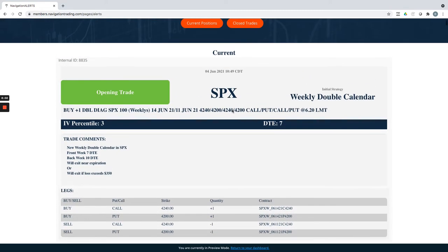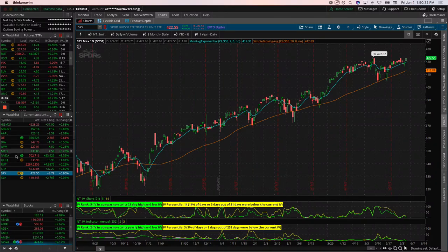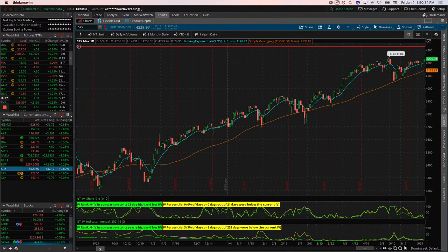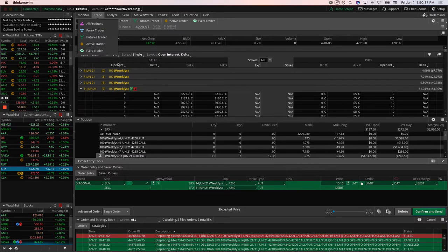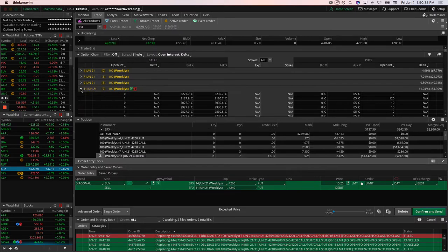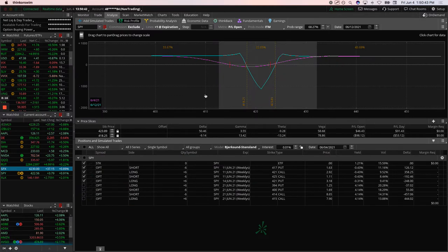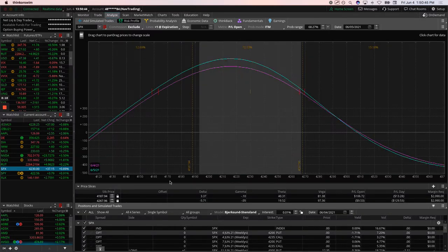And then we opened up a new weekly double calendar. Let's take a look at that one. Did this one with seven days in the front week, seven days in the front and 10 in the back.